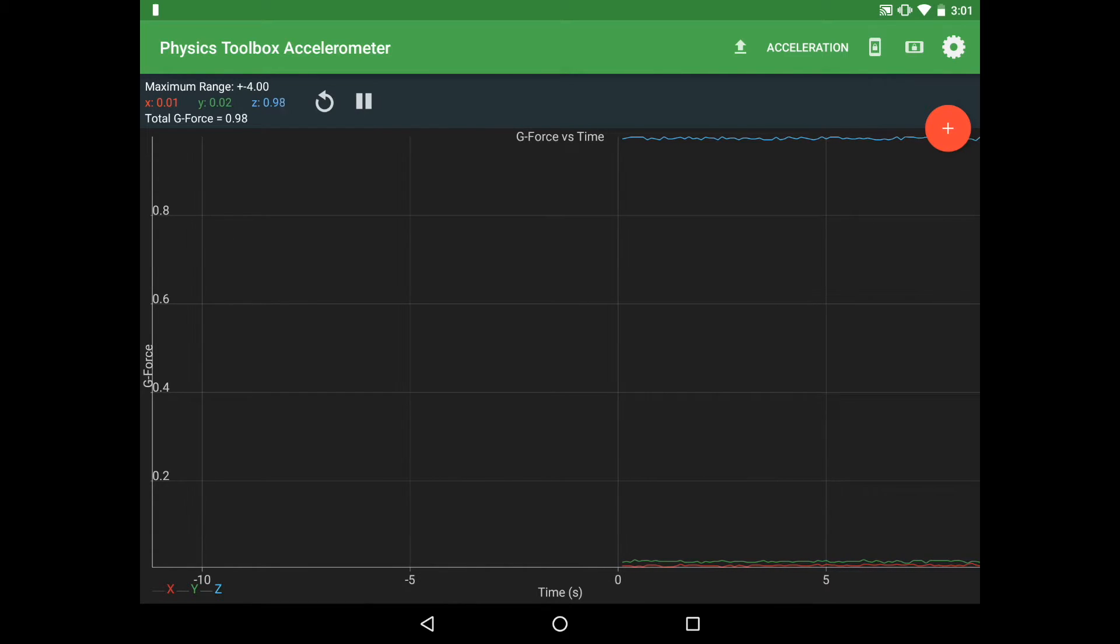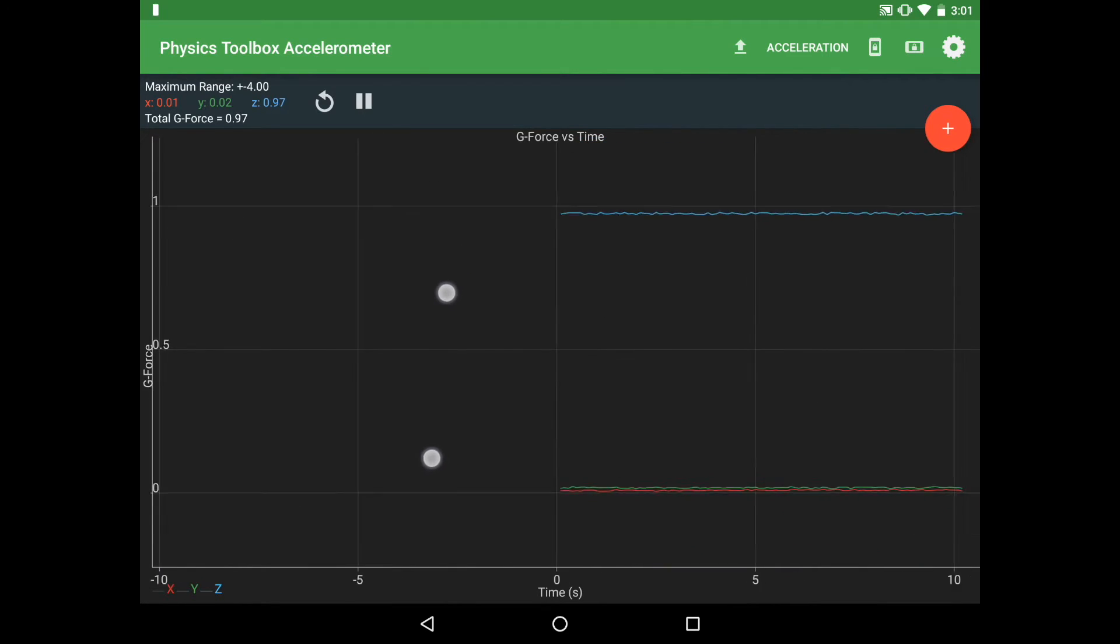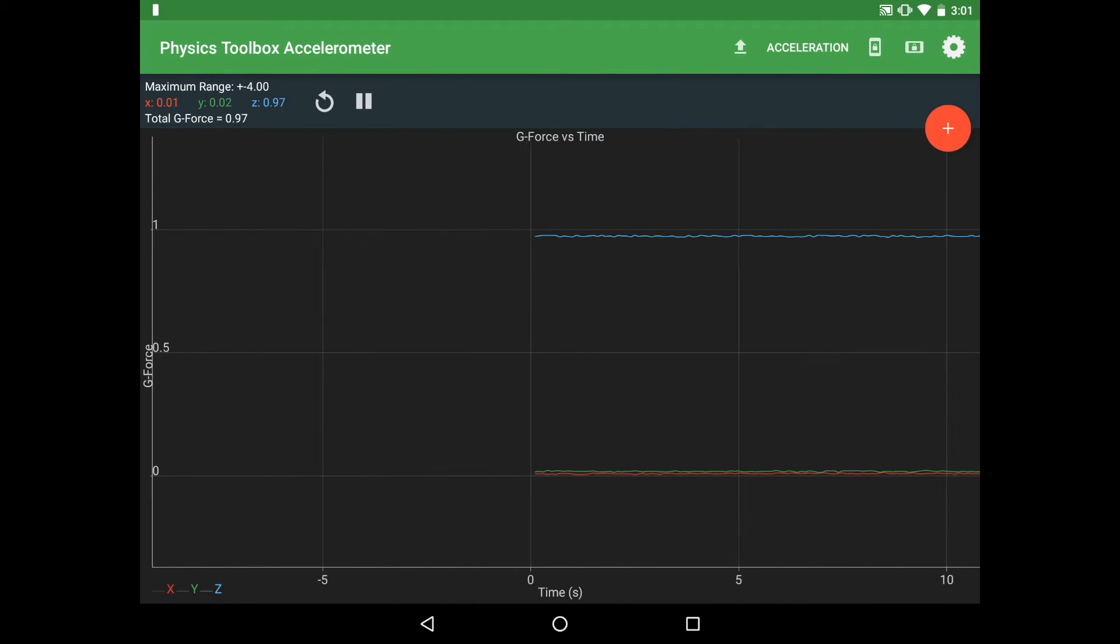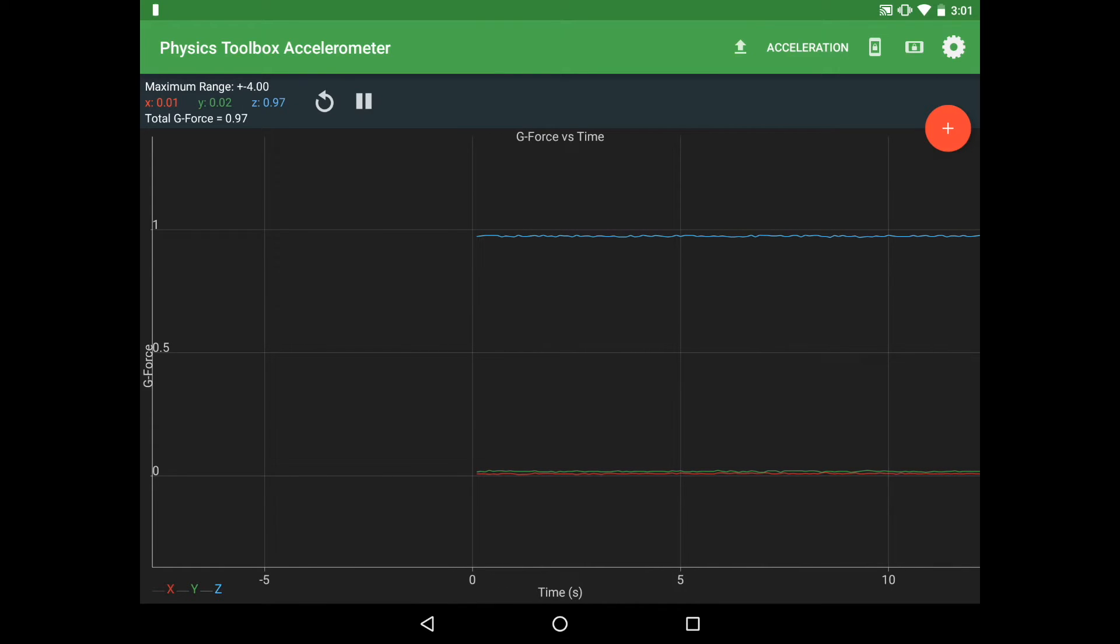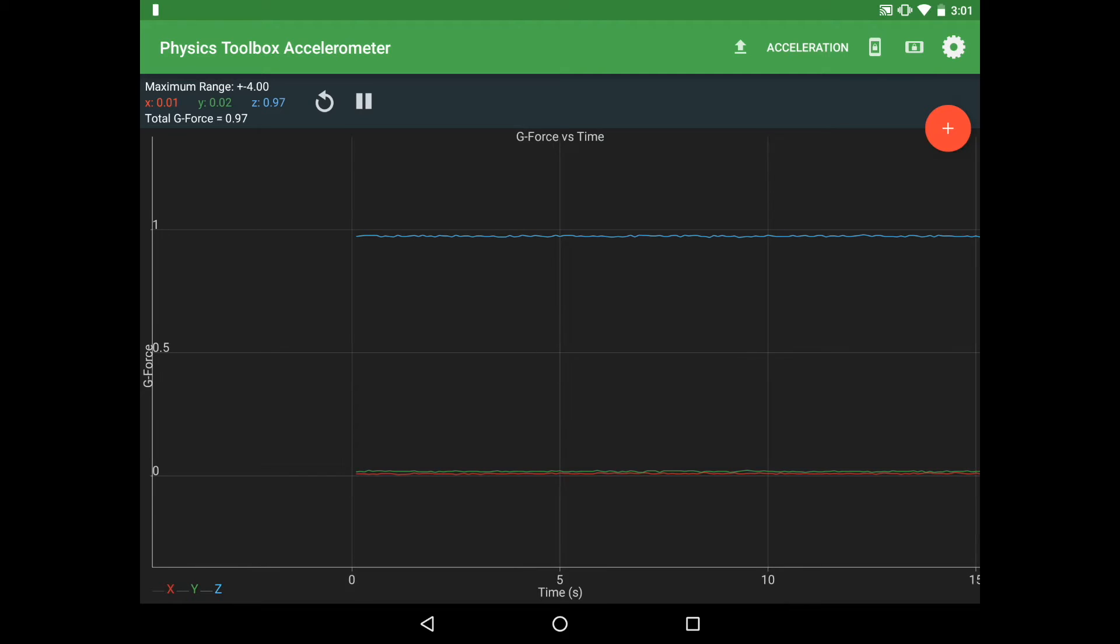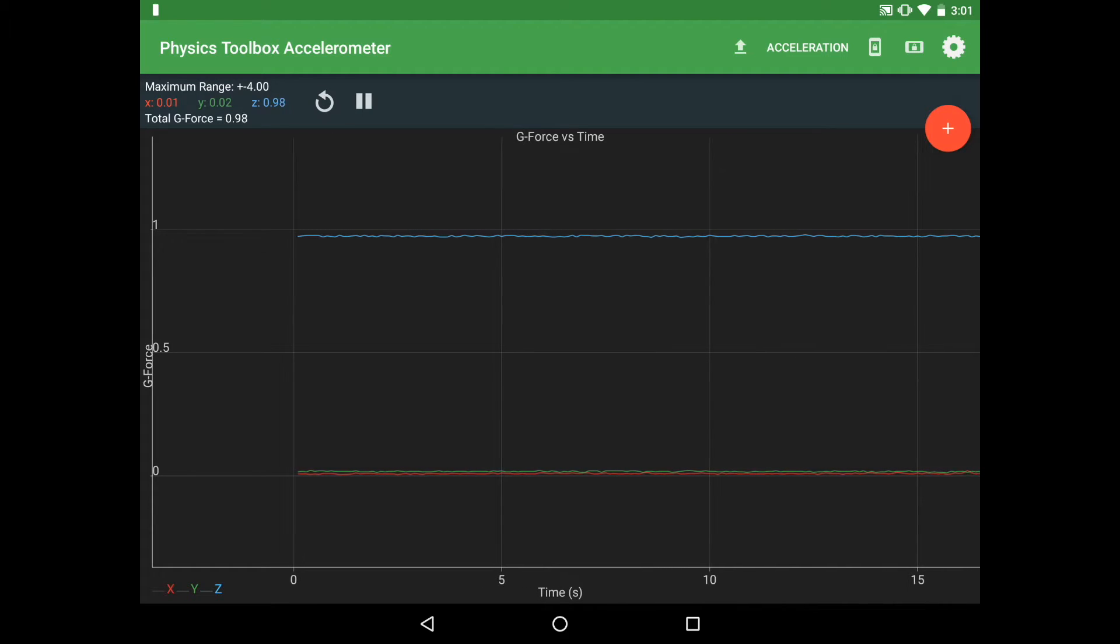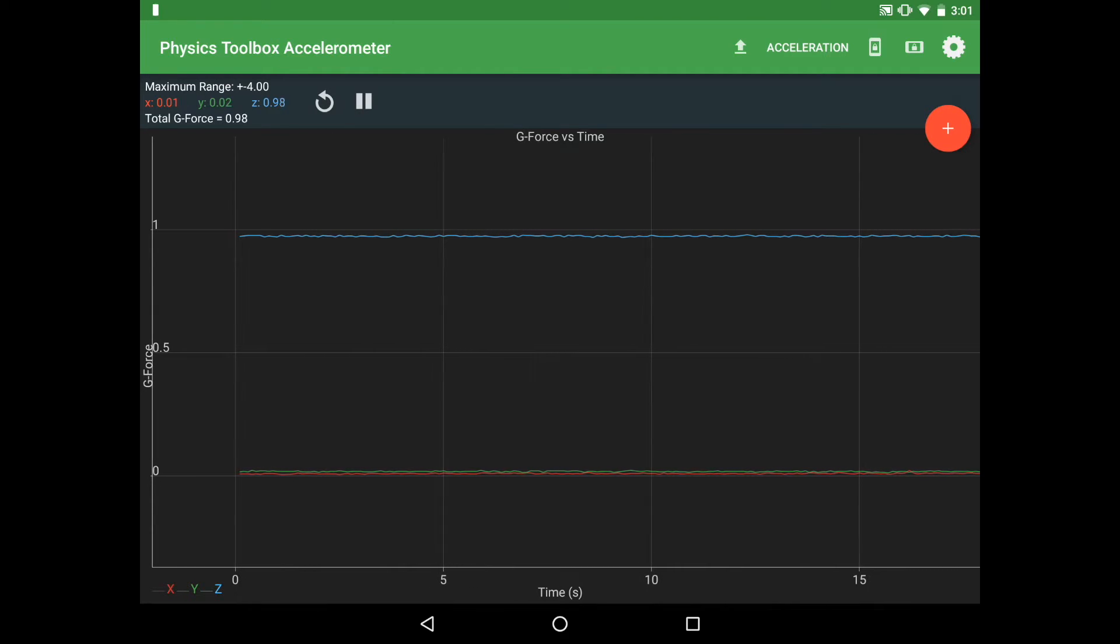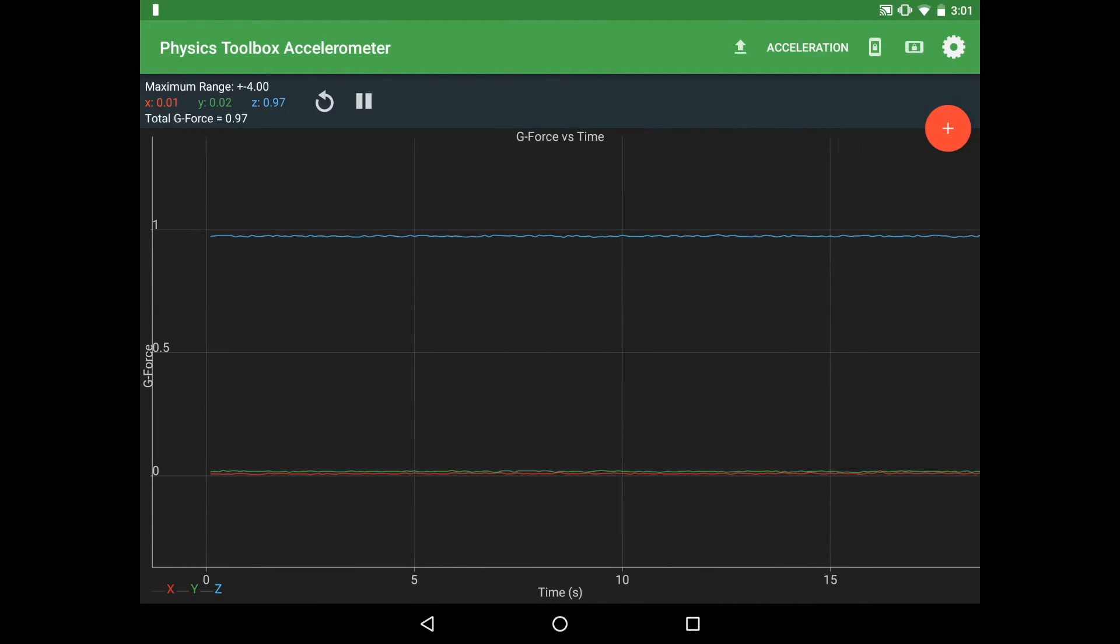You'll notice a couple of things. First, there's a blue line up near the top reading about a g-force of 1 in the z-direction, and two other lines near the bottom at g-force of 0. That's the side-to-side and forward-to-backward dimensions.